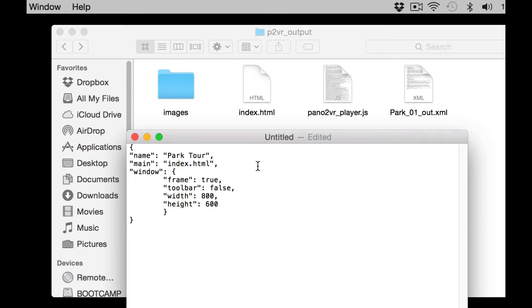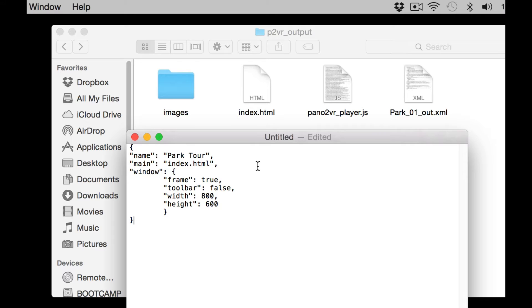Then we've got some window parameters. When the app opens, do we see the outside frame? That's set to true. Toolbar is set to false. If that was set to true, when the app opened we would see an address bar like a web page. Then we've got some window control over its width and height.